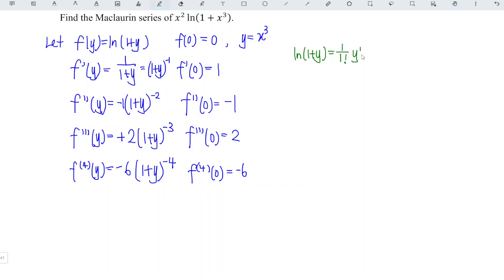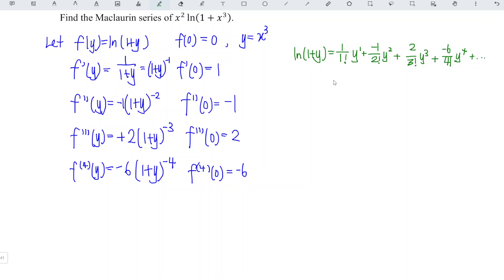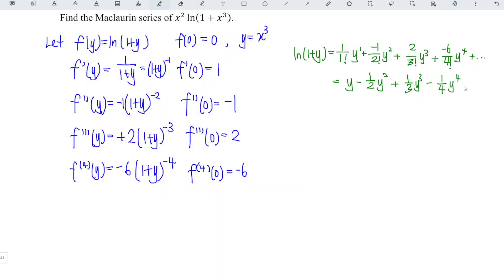The associated value is 1. Plus, for the second derivative we have 2 factorial in the denominator and y squared — the associated value is negative 1. Plus the third derivative term: 3 factorial with y cubed, value is 2. Plus the fourth derivative term: 4 factorial with y to the power of 4, value is negative 6. Simplifying: y minus (1/2)y squared plus (2/6)y cubed, which is (1/3)y cubed, minus (6/24)y to the fourth, which is (1/4)y to the fourth, and so on.